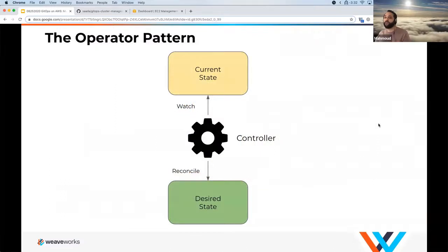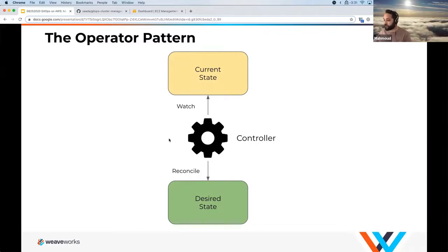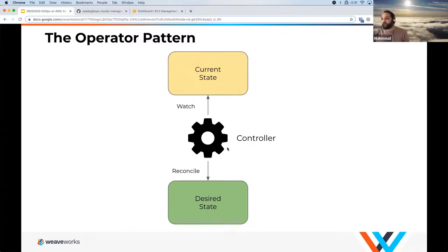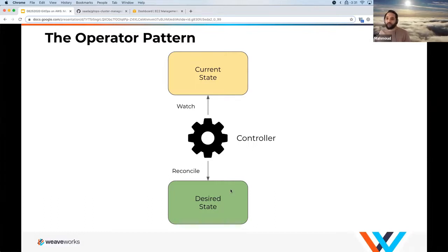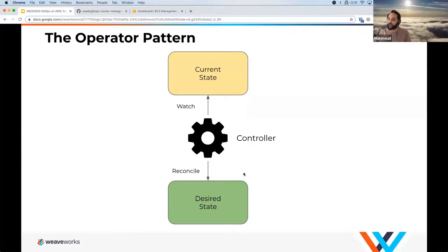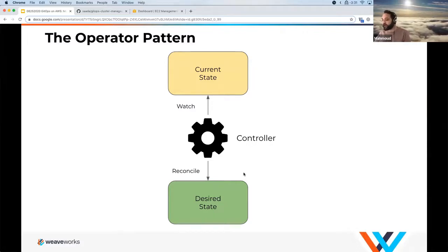Now we'll talk about what people call the operator pattern. The operator pattern essentially involves having a controller — a piece of software that either your team writes or you can get from open source — that runs in your cluster and watches the current state of the system and reconciles it with the desired state. It's essentially the building block behind Kubernetes.